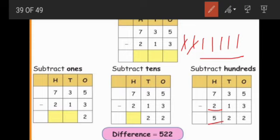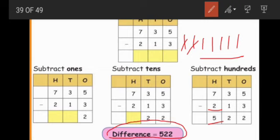Overall, 735 minus 213 — the answer is 522. In this subtraction, we write the answer. These two numbers we call the difference. Difference of these two numbers is equal to 522.